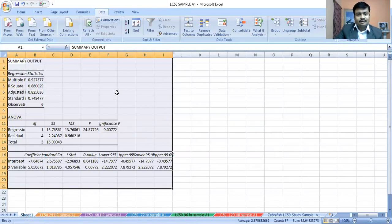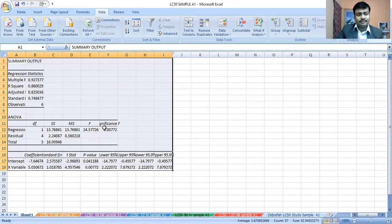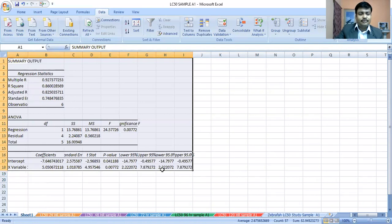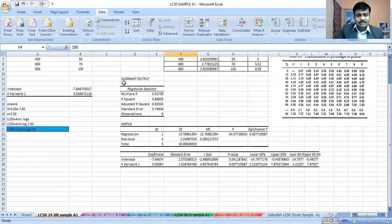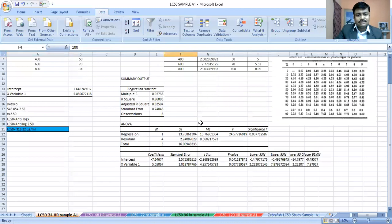From the regression output in Sheet 1, two values are extremely important. The first is the intercept value, which is minus 7.6467, and the second is the X variable coefficient, which is 5.050. I have copied this table into my original slide so you can compare it. The intercept is minus 7.64 and the X variable is 5.05.